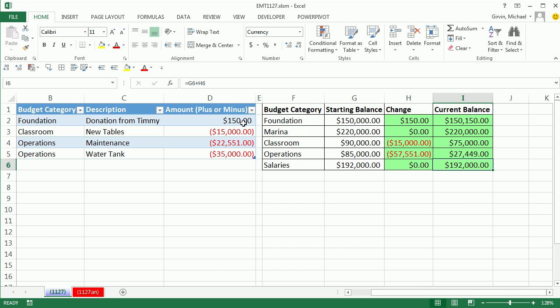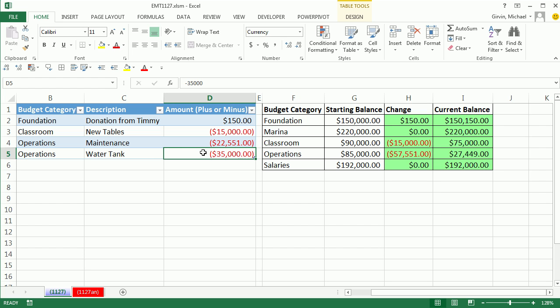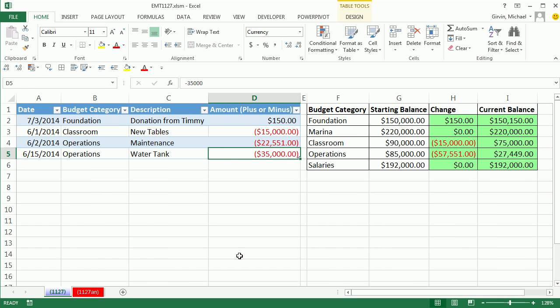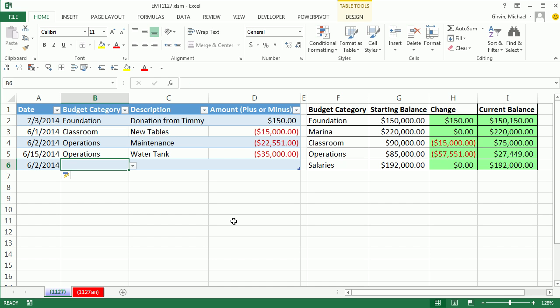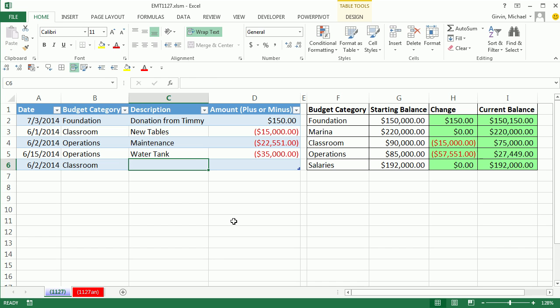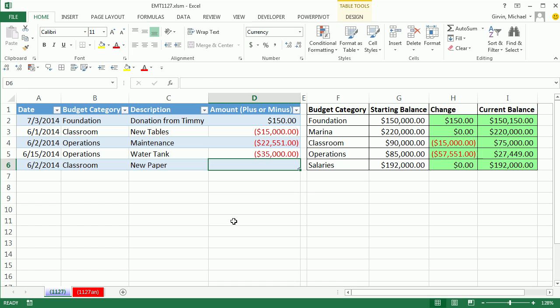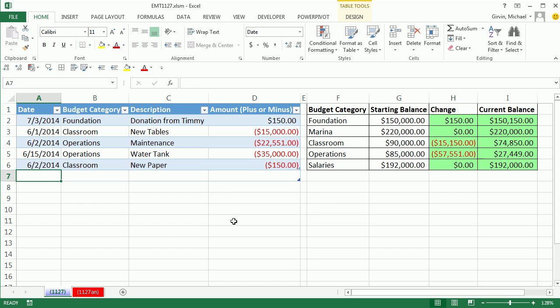Now let's add some new transactions. Last time we were in the last cell and the last transaction, and we hit Tab. You don't have to do that. You can simply come exactly one row below the last transaction and start typing. Six slash two, when I hit Tab, instantly a new row in the table is created. This is for classroom, new paper, Tab, minus 150.